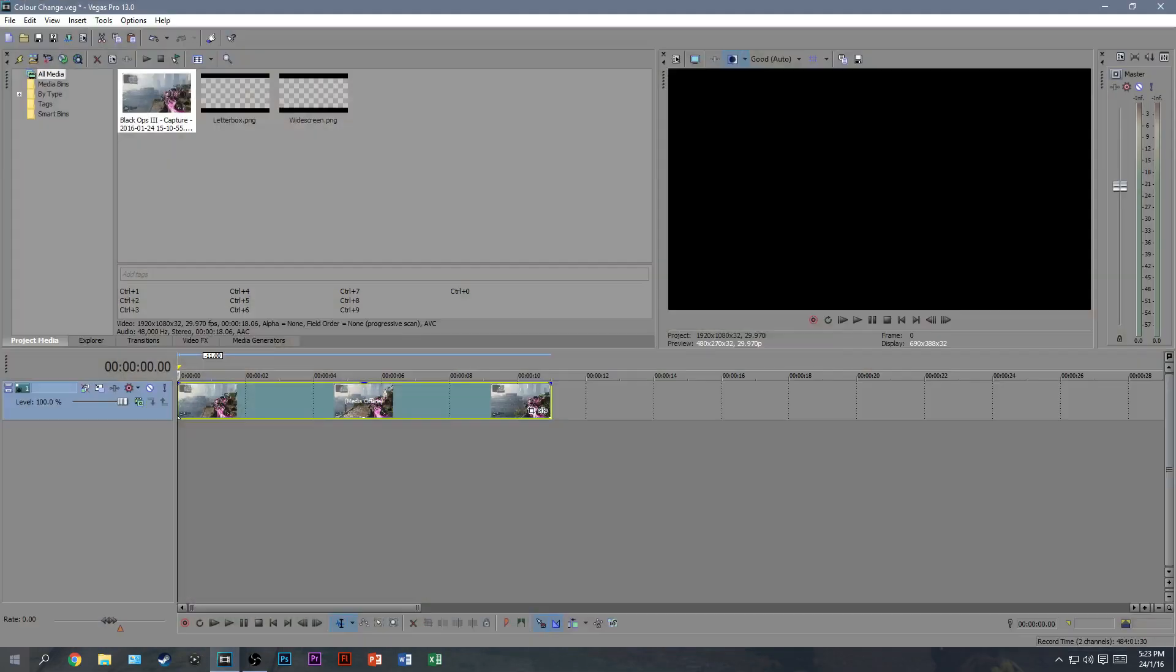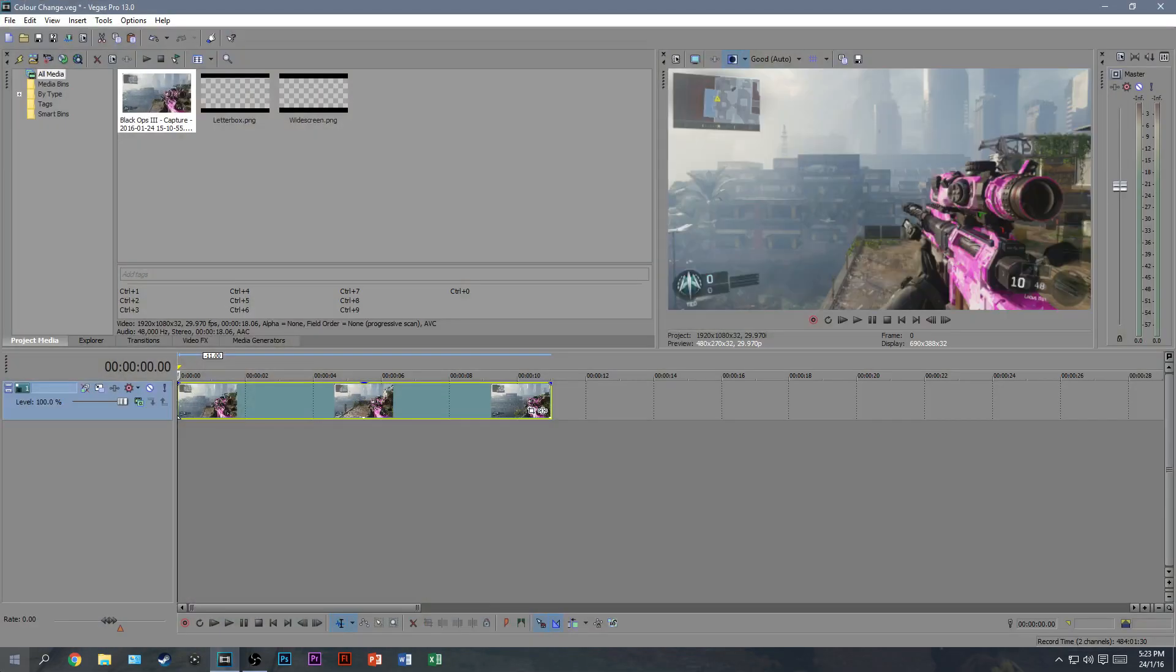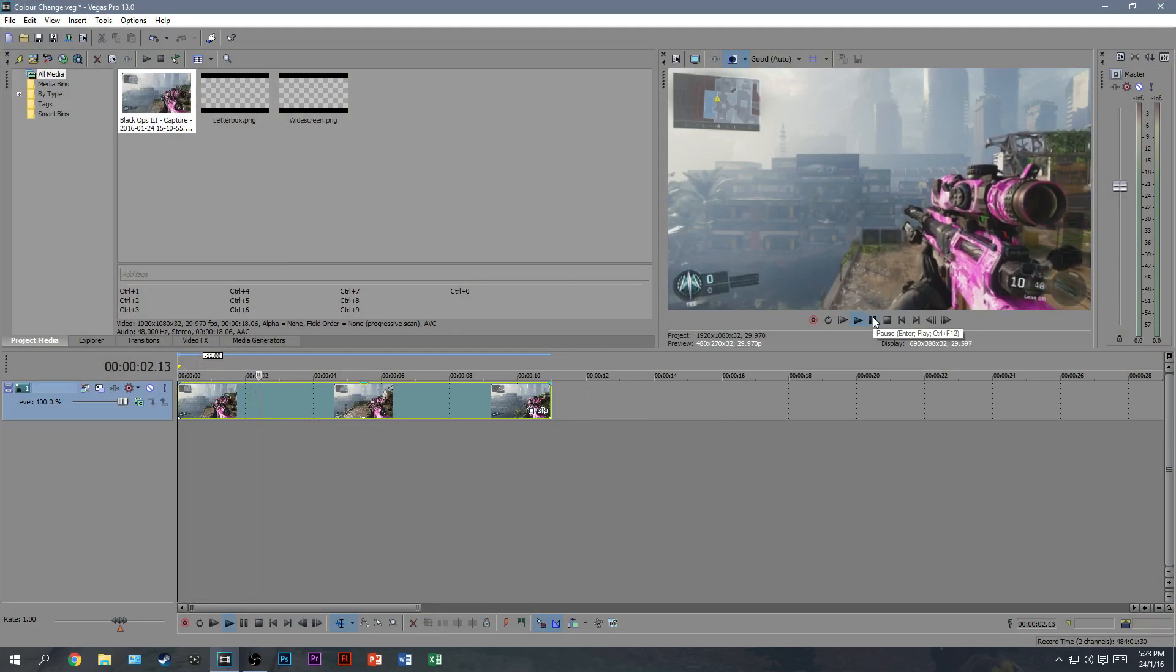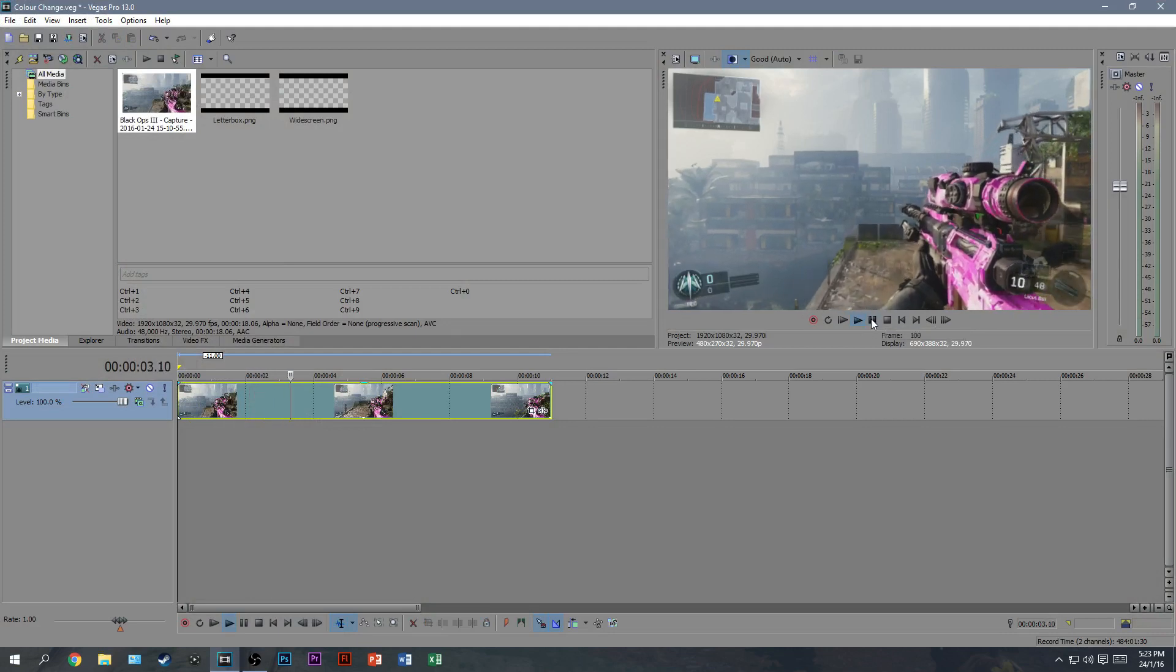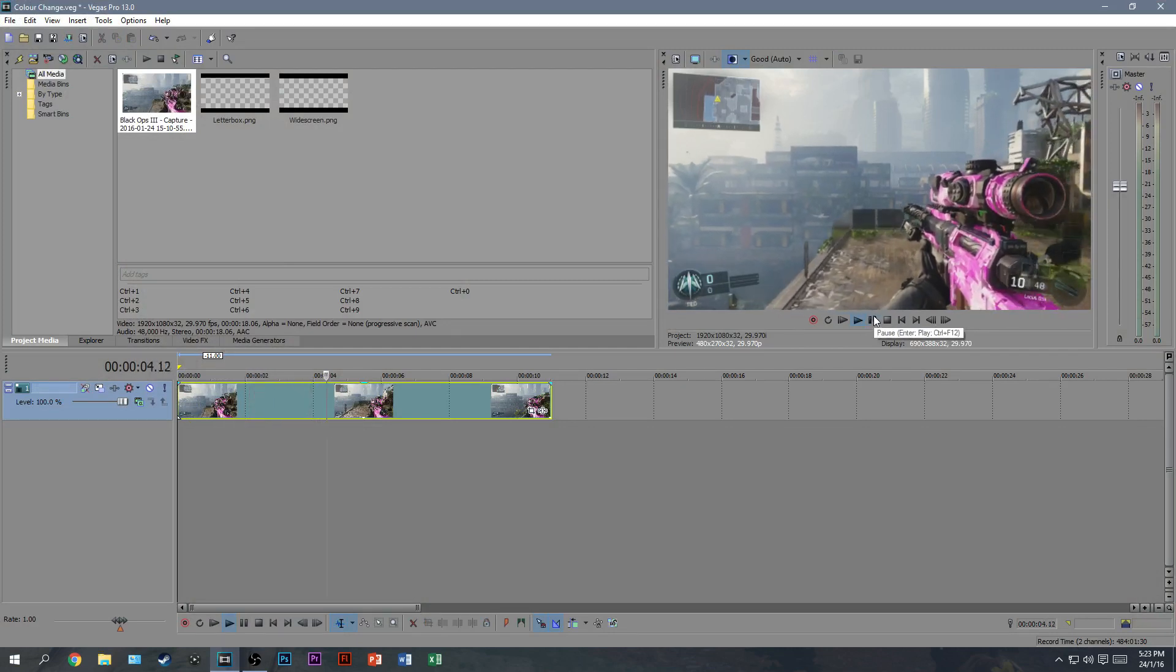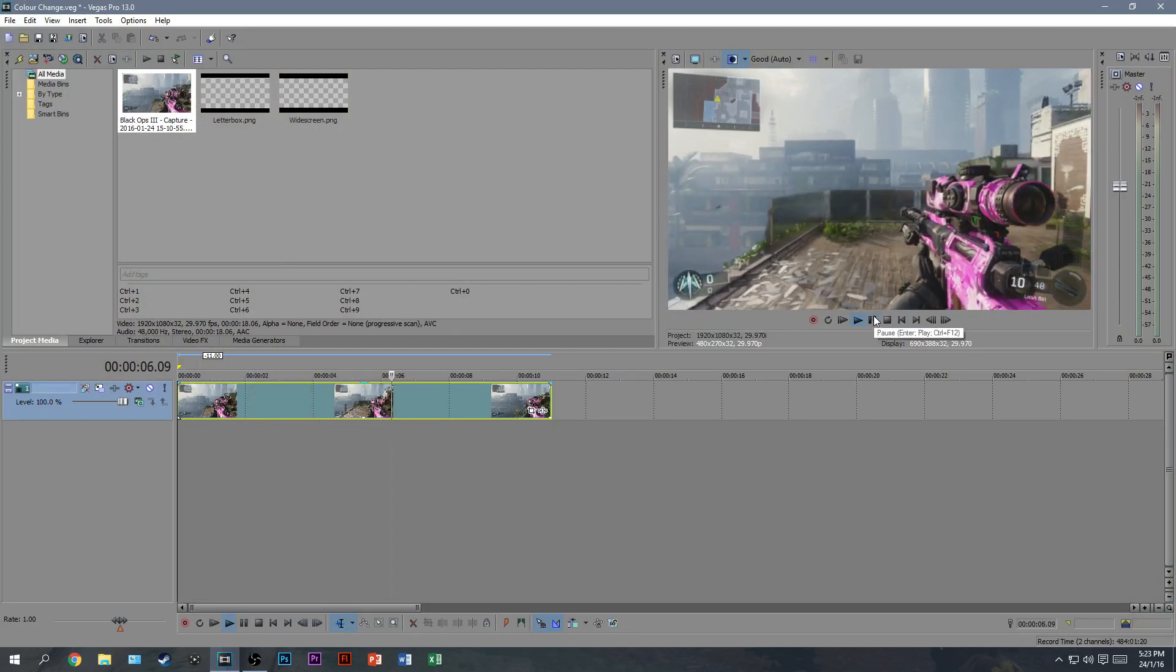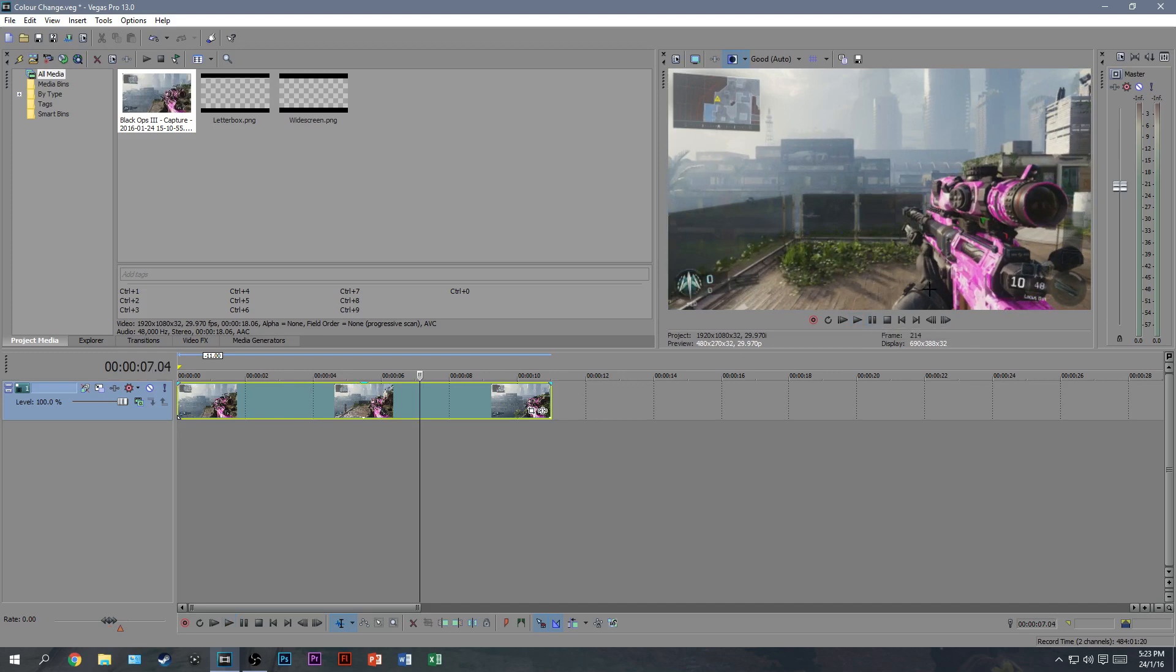If I go and open Sony Vegas here, as you can see I already have my video in, so we just play this through. It's just me staying there. I walk along, and this is just a little test video. The longer the video is, the longer it will take to do, but the better the effect will look.